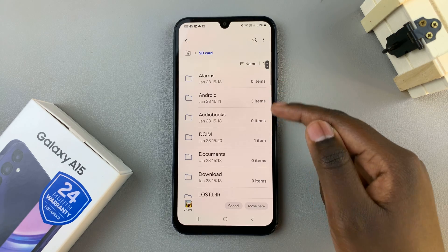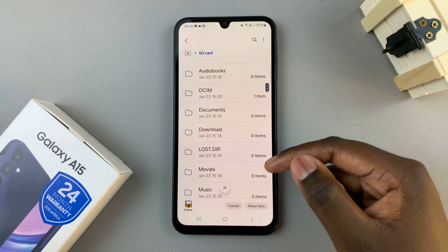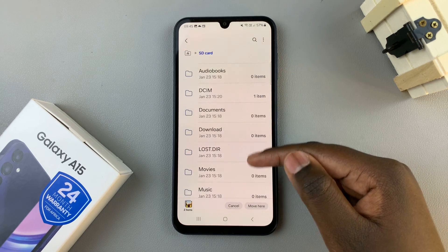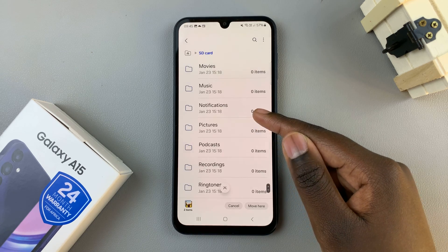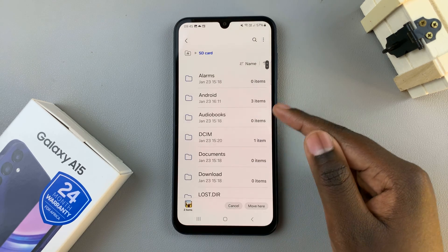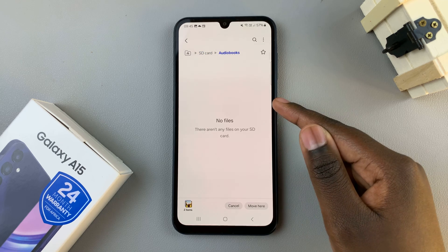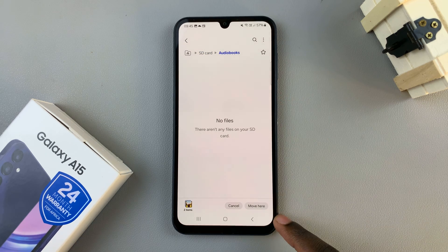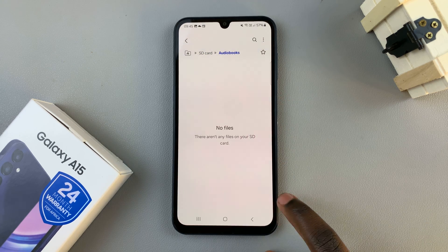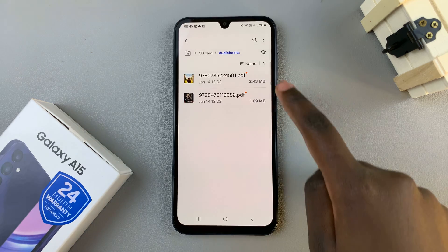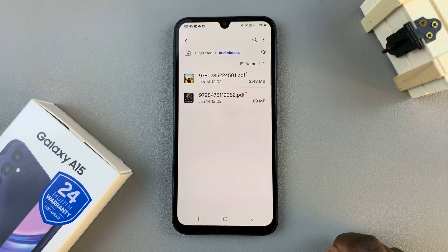Tap on that and then place your files in whatever folder you've created. Select the folder, and you should see the option Move Here. Tap on that button and now your files have been moved to the SD card.